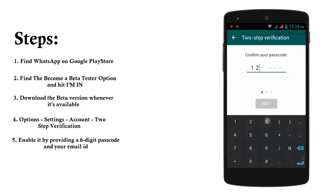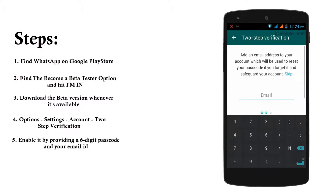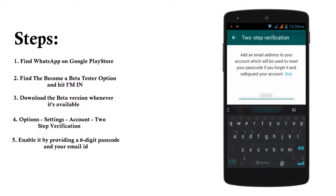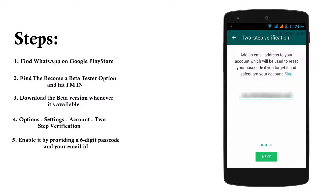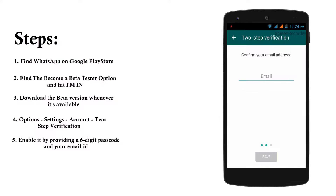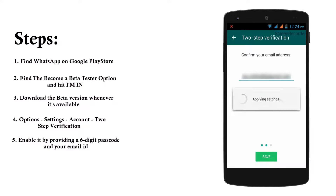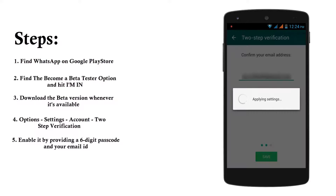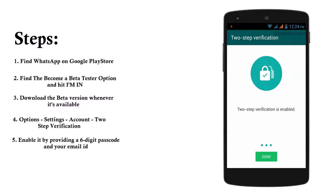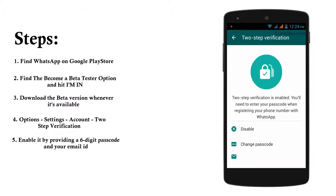Remember that you can change this passcode anytime you want, so it doesn't matter whatever you give. I'm going to enter my email ID and hit the Next button. I have to confirm my email address. Let's go ahead and save. It is pretty much done — two-step verification is enabled. Now it says it is enabled, and you can disable it or even change the password and the email as well.